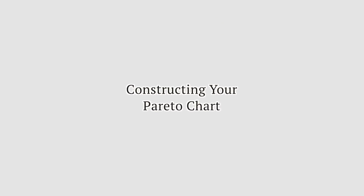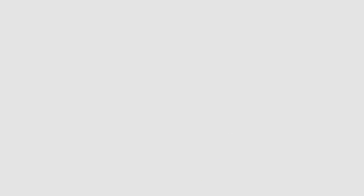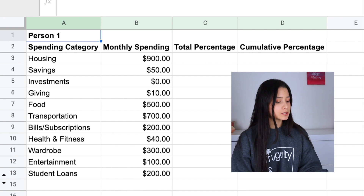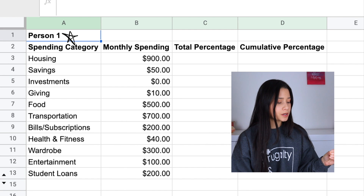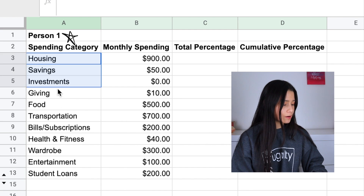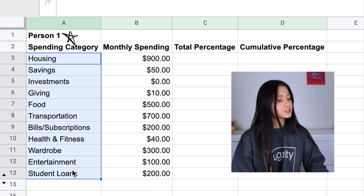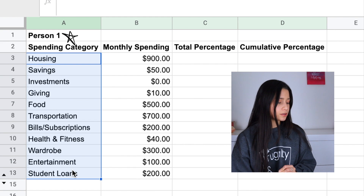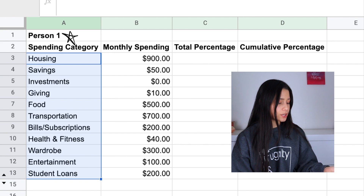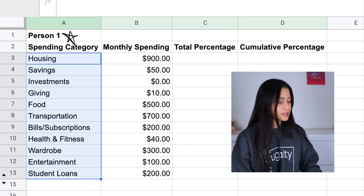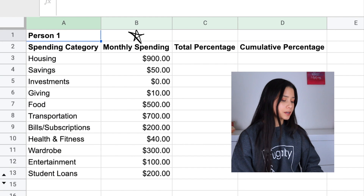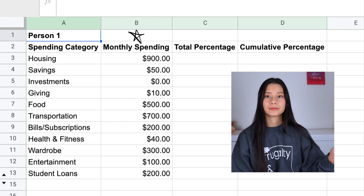Once you have that data, you can put it into a Pareto diagram. Here is some spending data I've already put into my Google Sheets spreadsheet, using categories of housing, savings, investments, giving, food, transportation, bills and subscriptions, health and fitness, wardrobe, entertainment, and student loans. I'm calling this spending from Person One. I put the total monthly spending for each category in the column next to it.